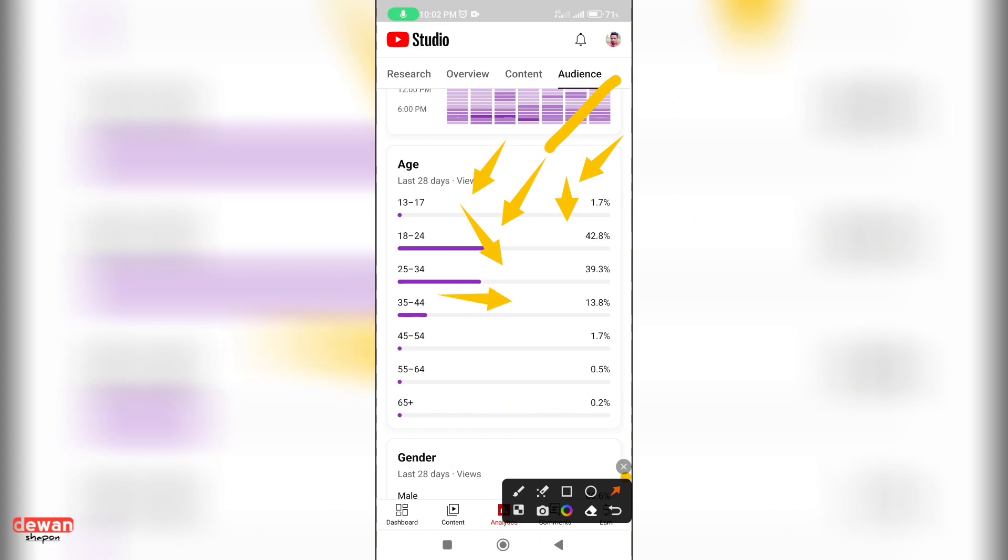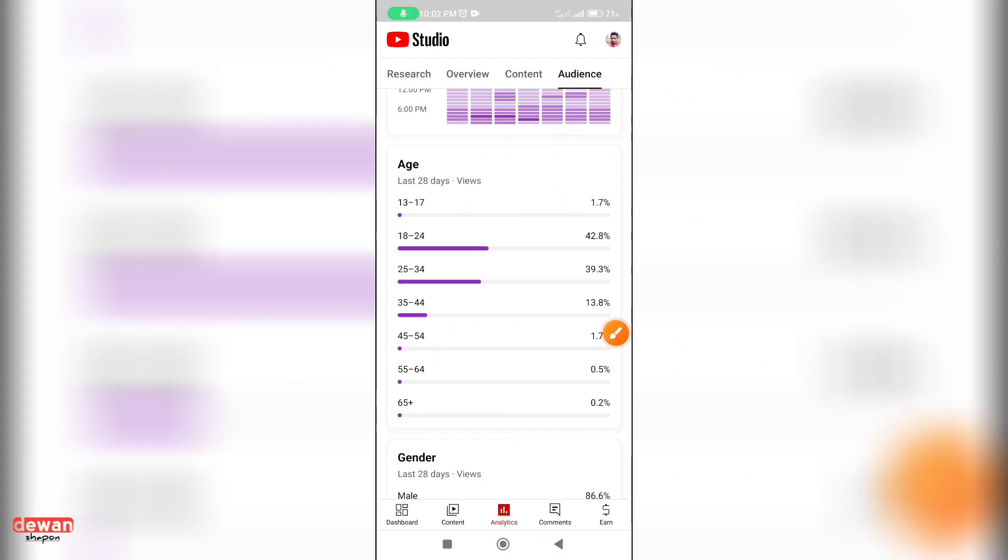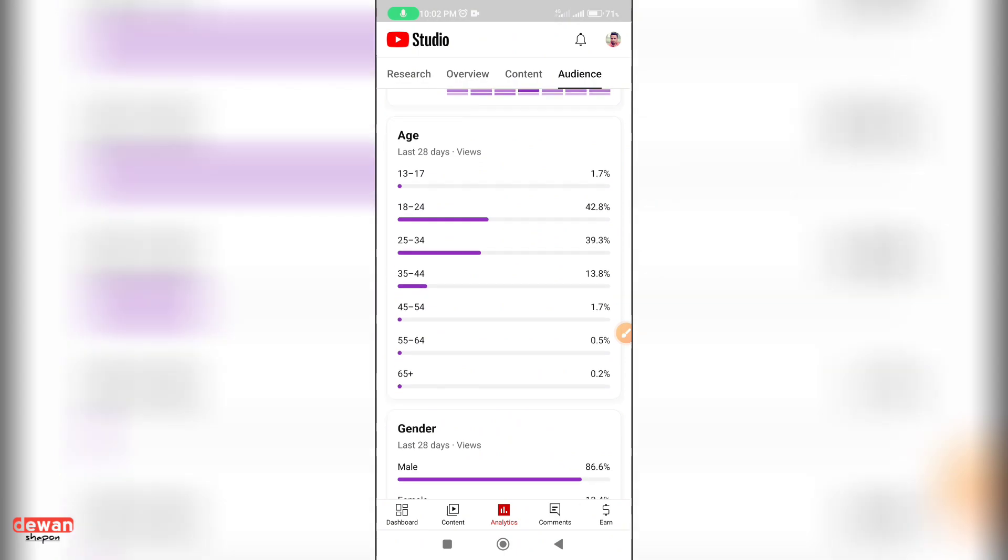35-44 is 8 percent. 45-54 is 0.7 percent. 55-64 is 0.5 percent. 65 plus is 0.2 percent. You can find out which age group of the viewers will see your content.